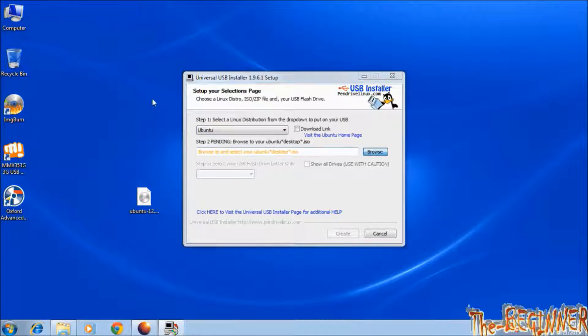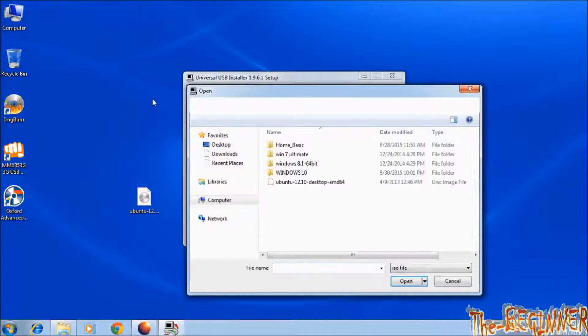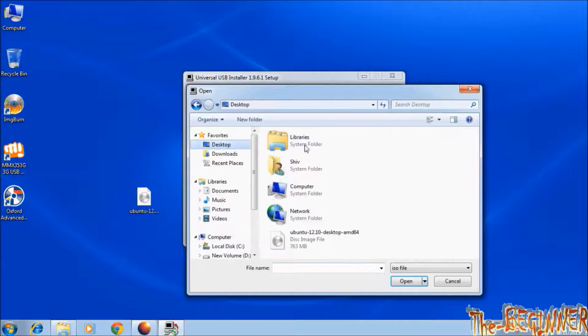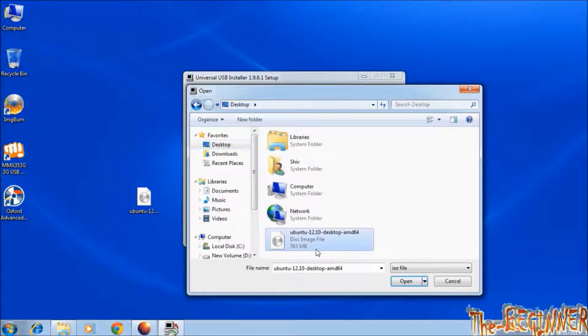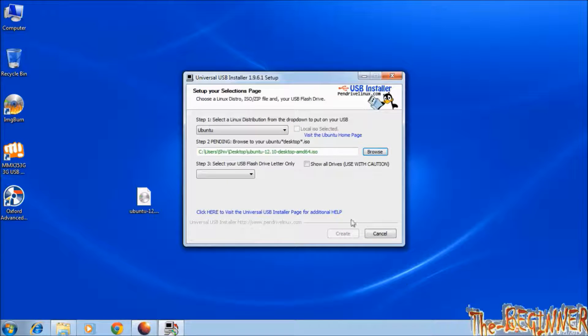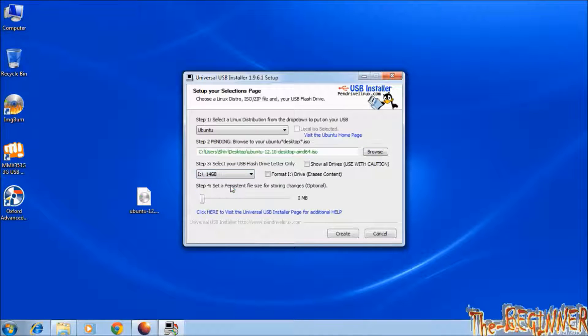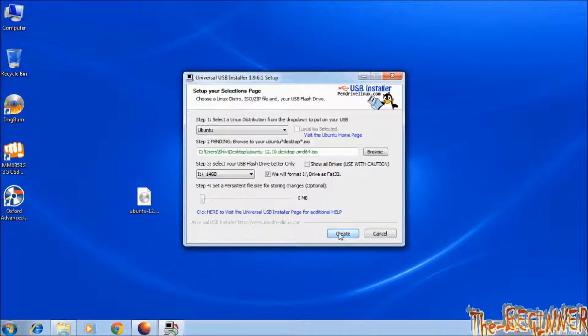Choose downloaded ISO file. Select USB flash drive. Check this box. Leave this as it is. Click on create.